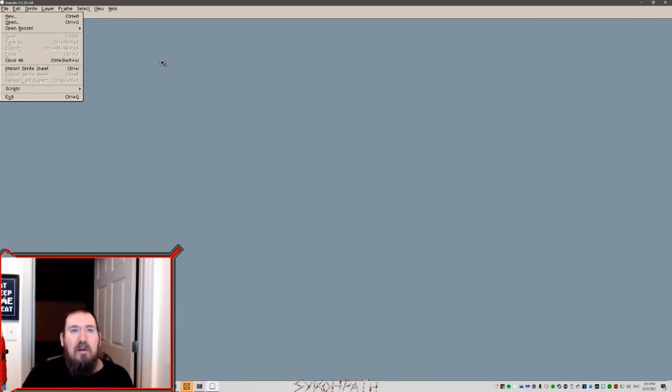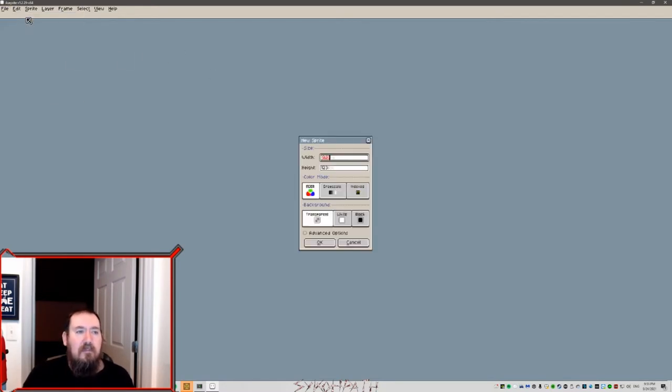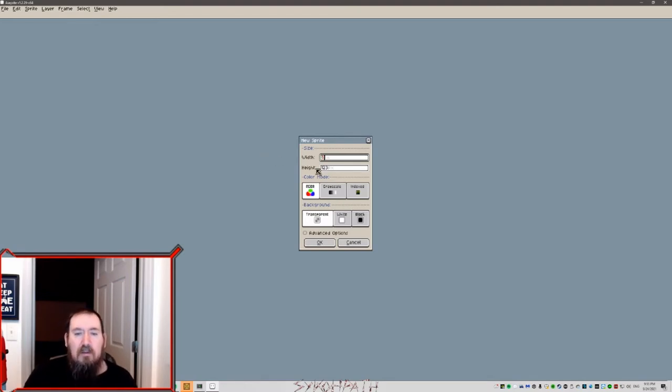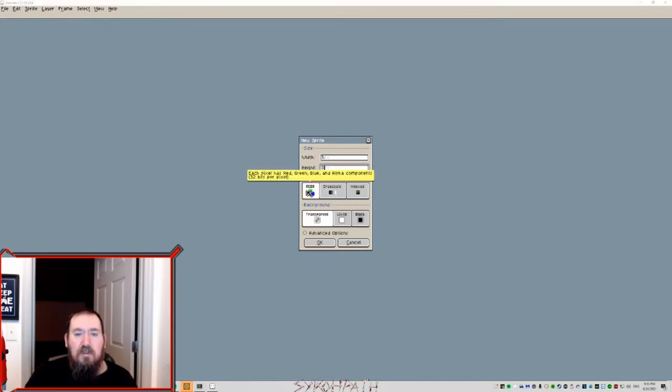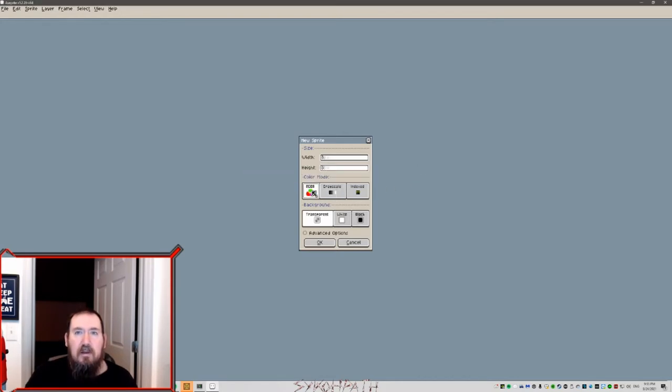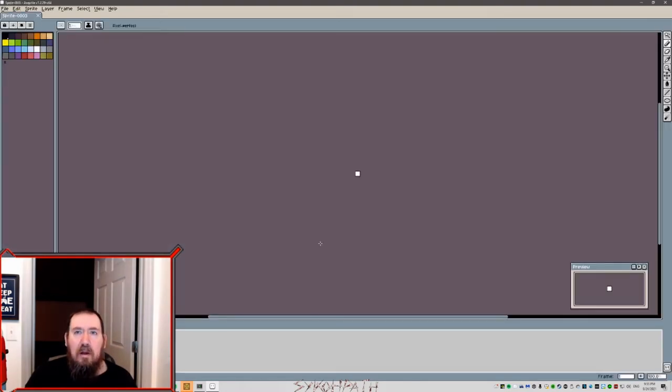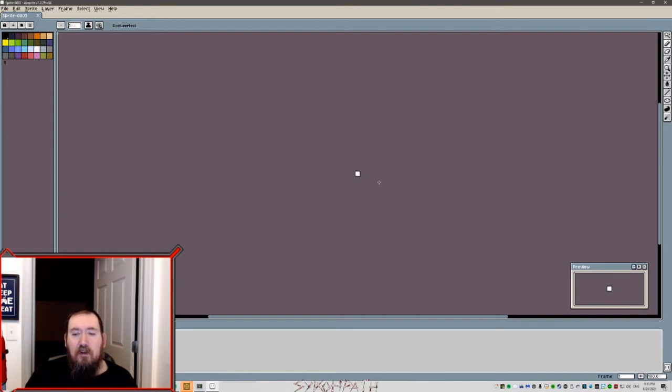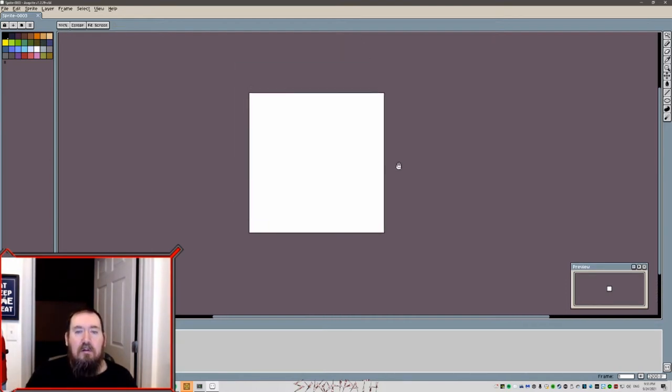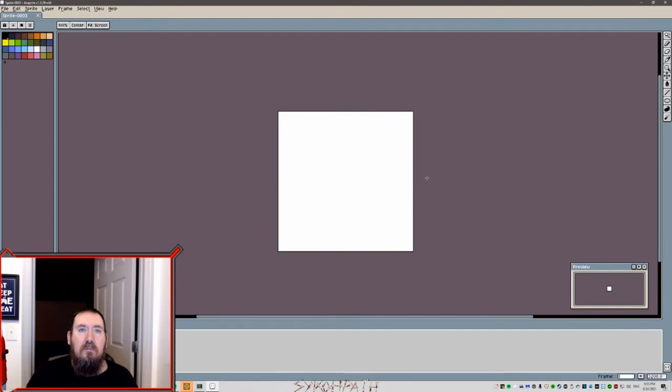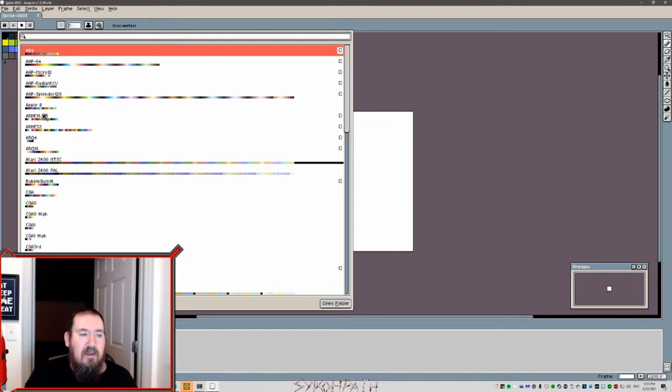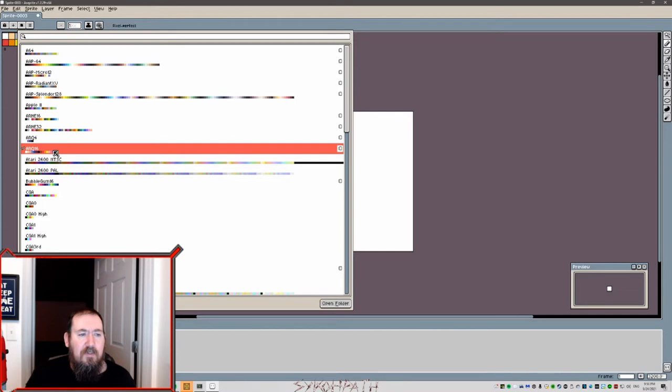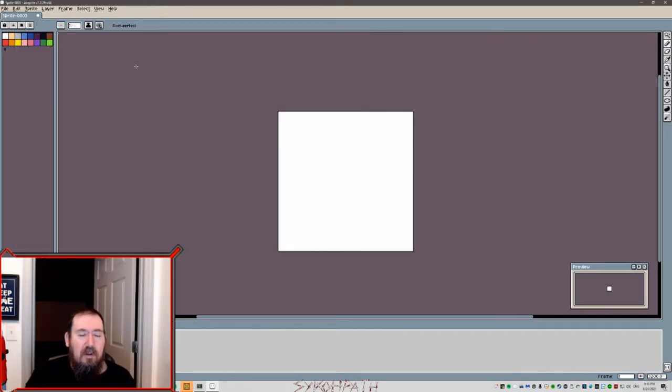Now what you want to do is make a new file and set the width and height to 8 pixels. The color mode should be RGBA, and the background, set it as white for now. And click OK. Now you'll start off with a very tiny screen. You'll want to zoom in all the way. So the first thing you'll want to do is select a preselected color palette. And you'll want to choose one that's 16 colors. You can pick any 16 color one. Let's just go with this arc 16. Click load and go away.